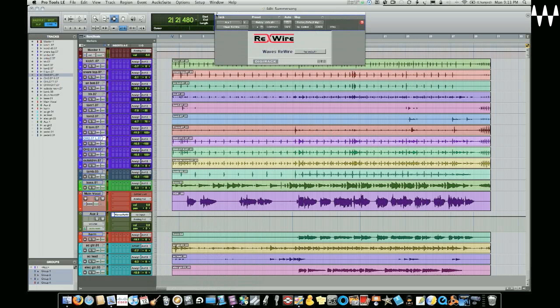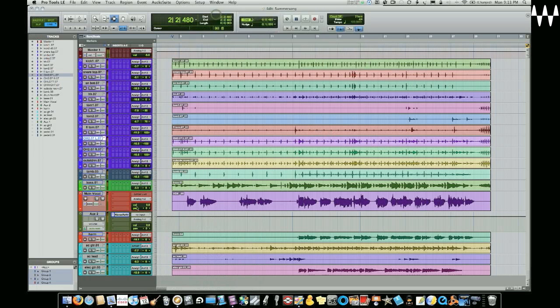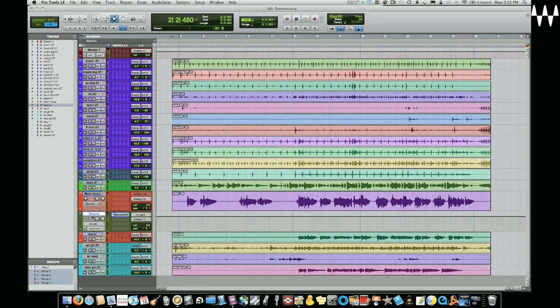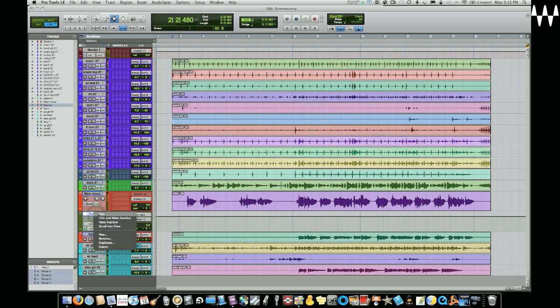Now once you've put this plugin on there, you can rename it. So let's call it Rewire and at that point, I don't need to do anything more with that. I can hide it. So don't hide and make it inactive, just hide it.